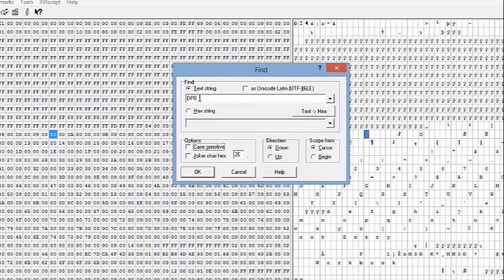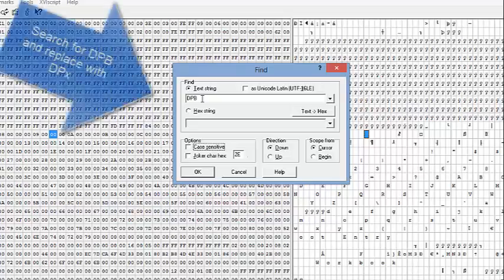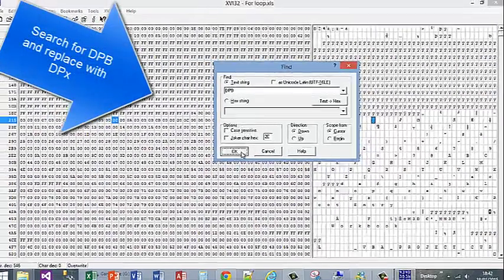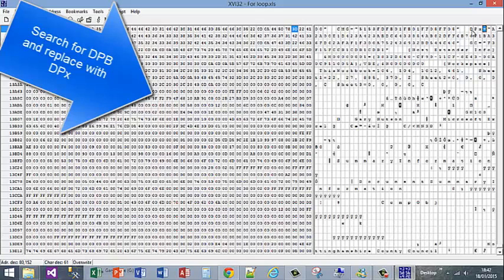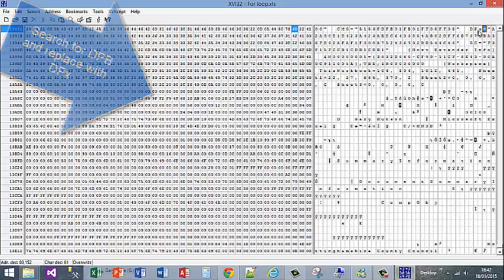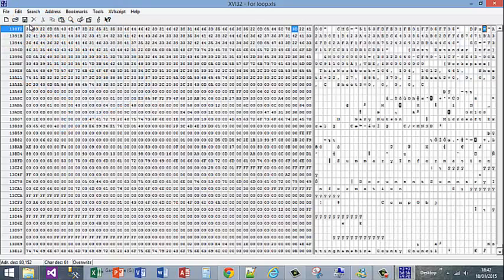The text you're looking for is DPB — Delta Papa Bravo. Click OK. It's as simple as changing that B to an X, so you change the B to X, making it DPX. Now save that.